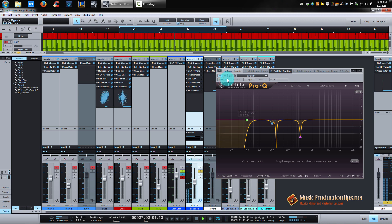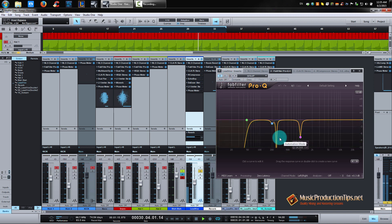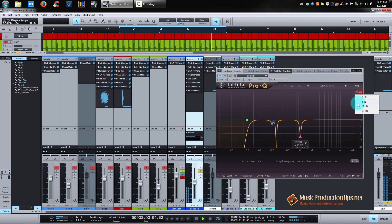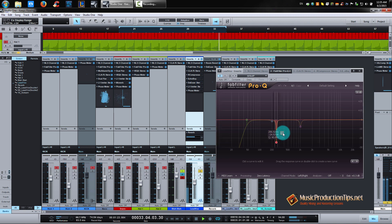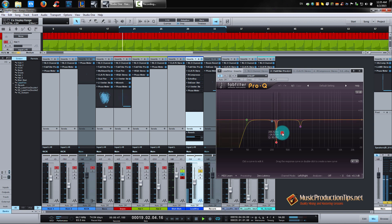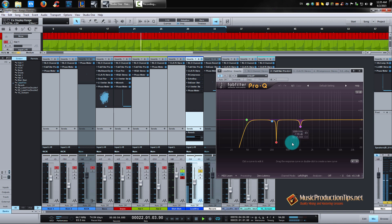[EQ enabled — vocal demo playing] It's really subtle.